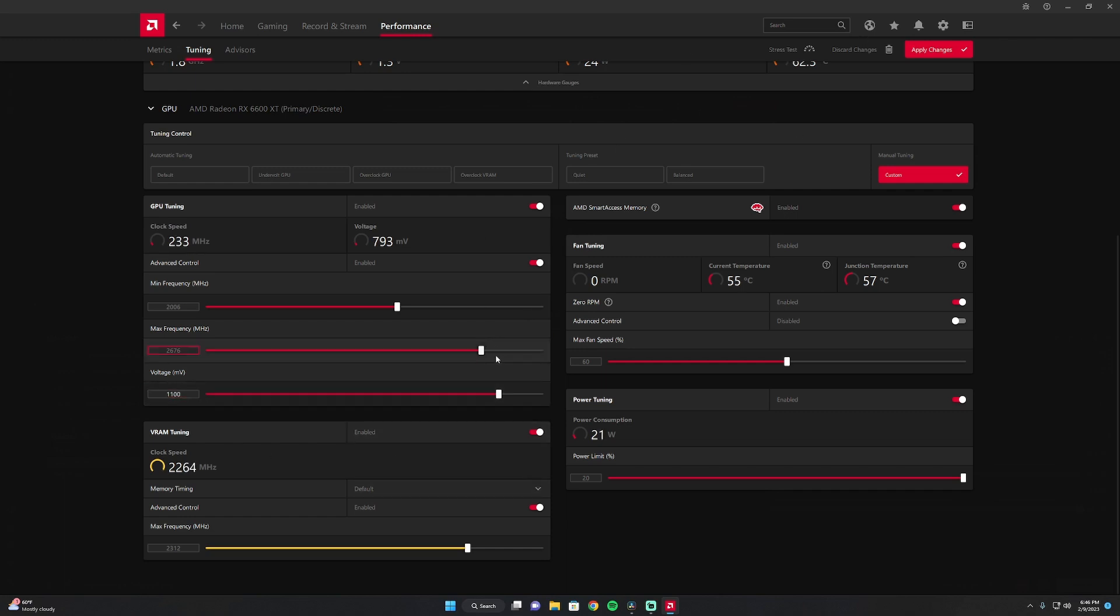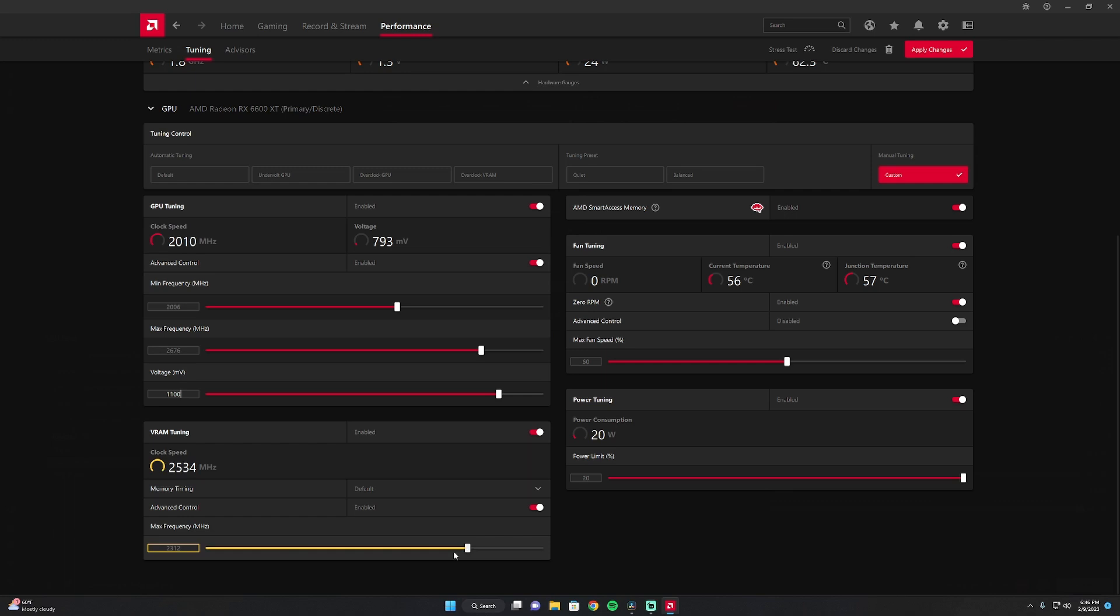Once that's set, I go to my VRAM tuning, enable and enable advanced controls. I like to have mine running at 2300 megahertz, and if you run it at 2300, you're not getting full 2300, so 2312 should get you the max megahertz. Then you're just going to go to apply changes.